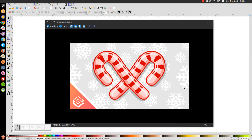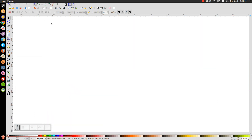This is Nick from logosbynick.com and in today's tutorial I'll be demonstrating how to design a vector candy cane graphic similar to what you see here on my screen with Inkscape. At any point in this tutorial you can look down to the bottom left of my screen to see which keystrokes and mouse clicks I'm using.